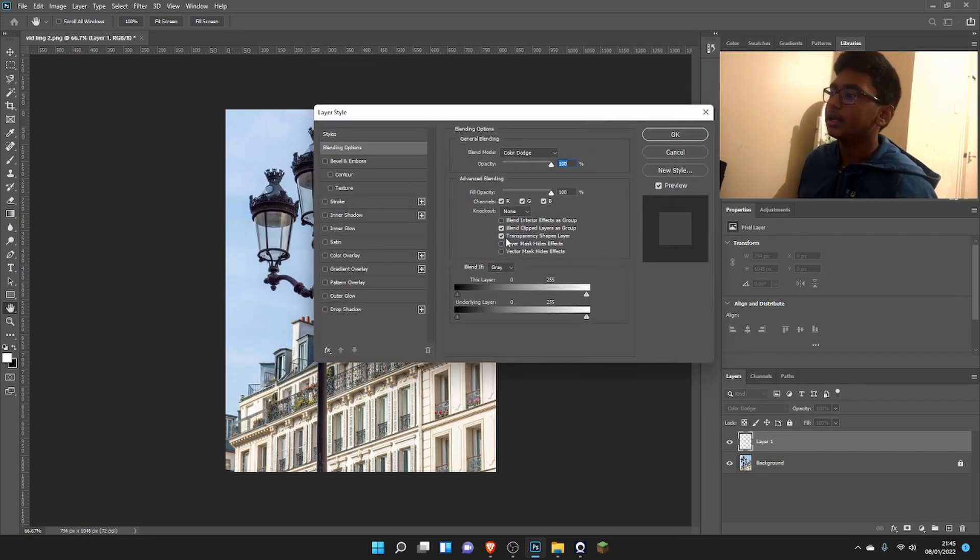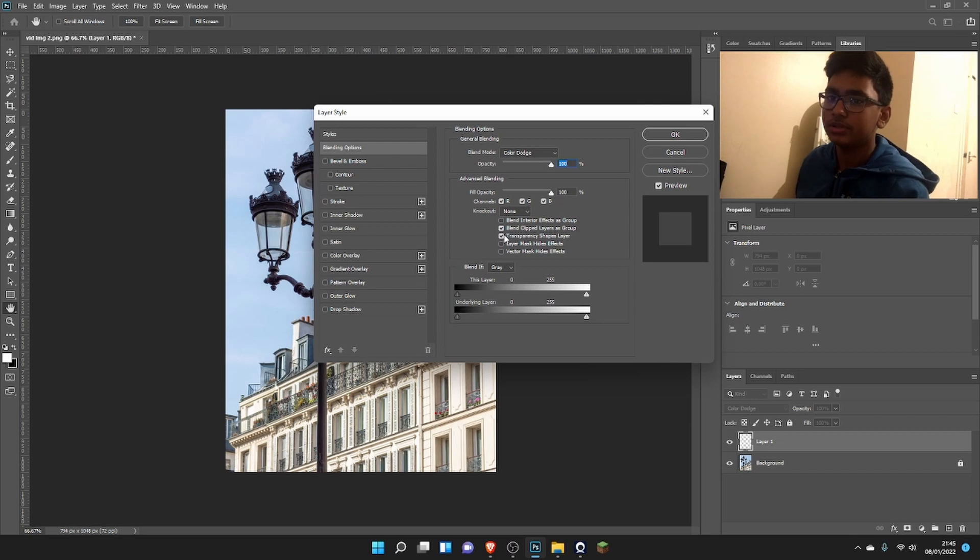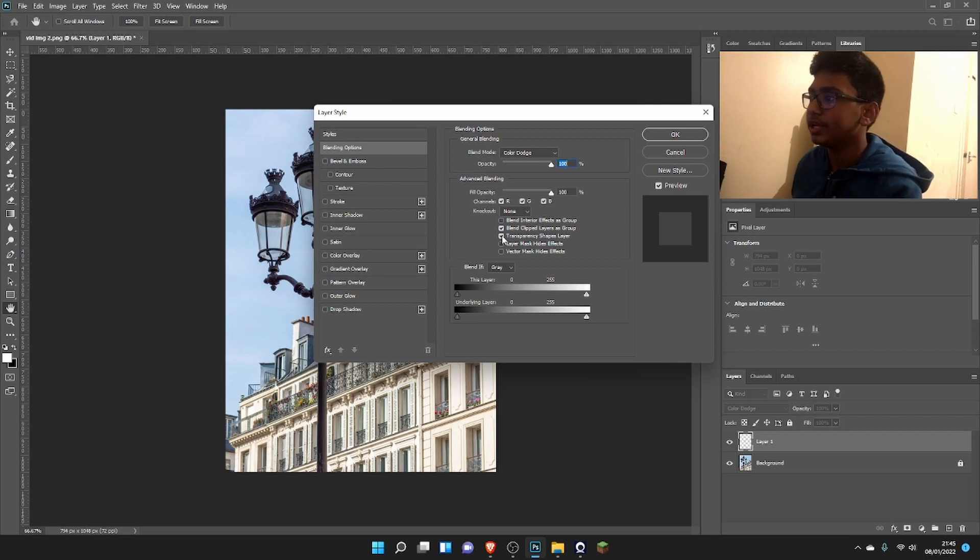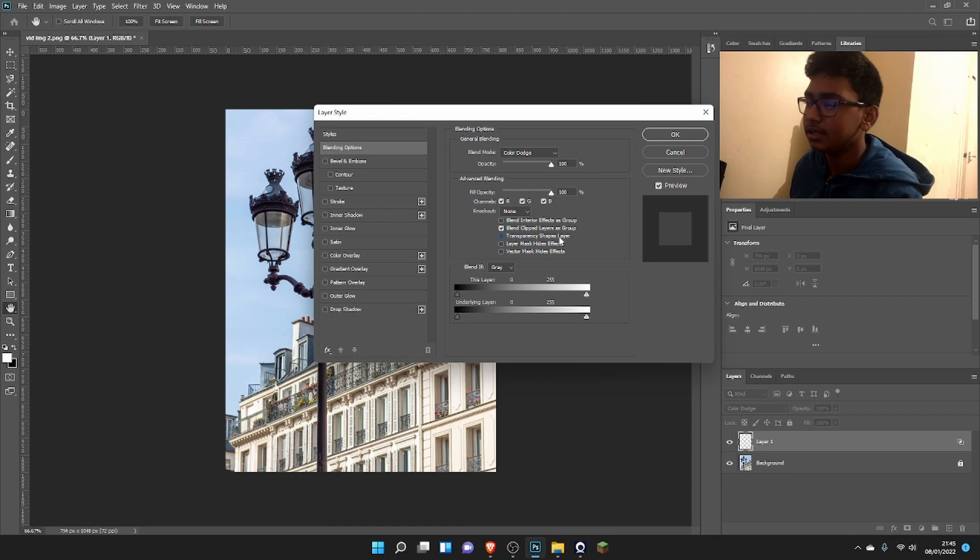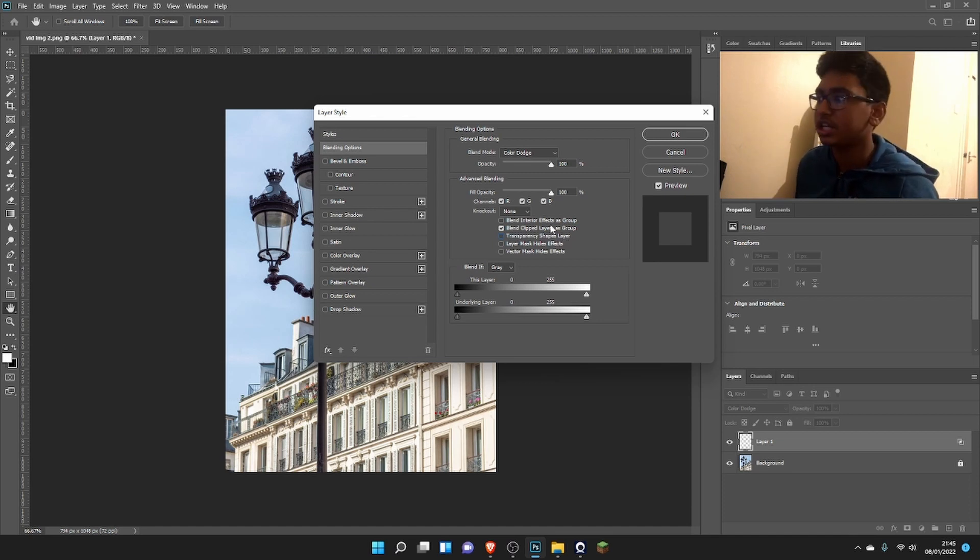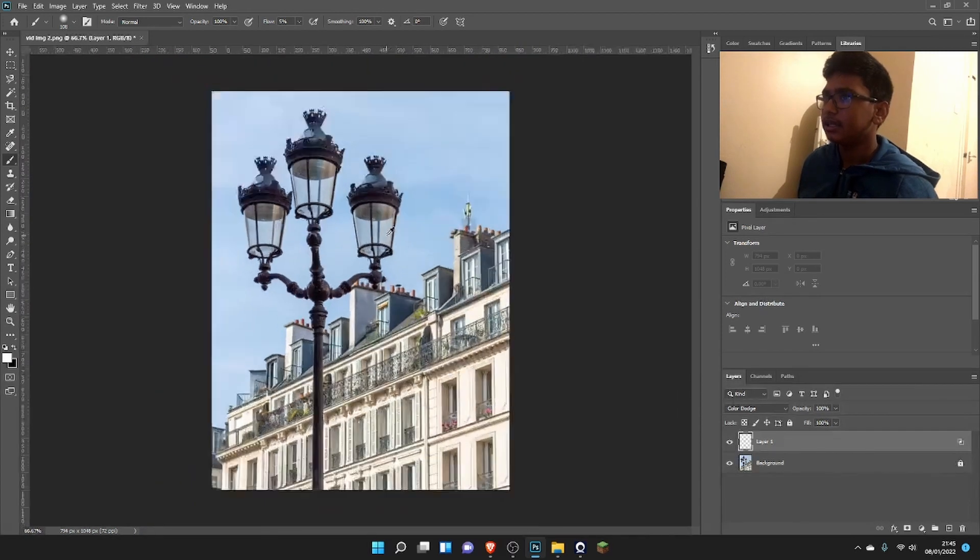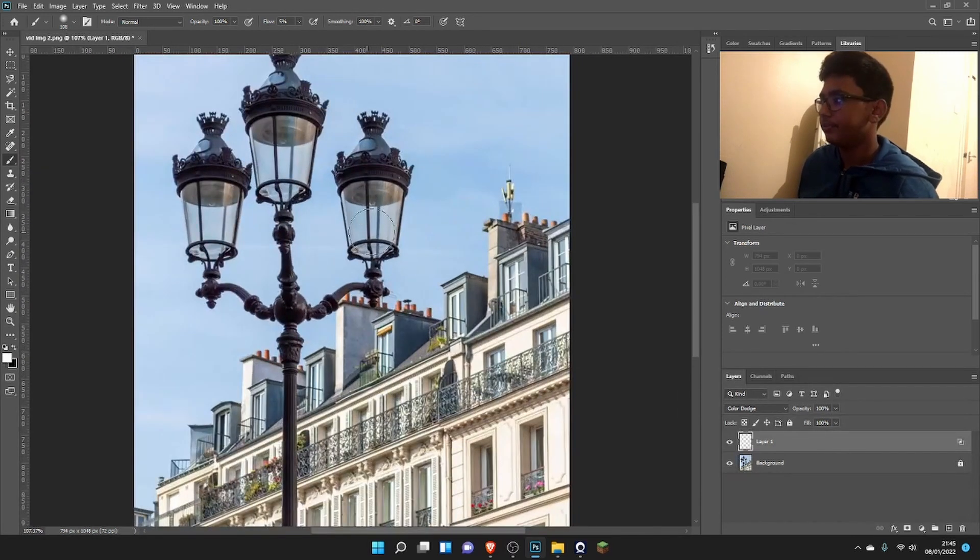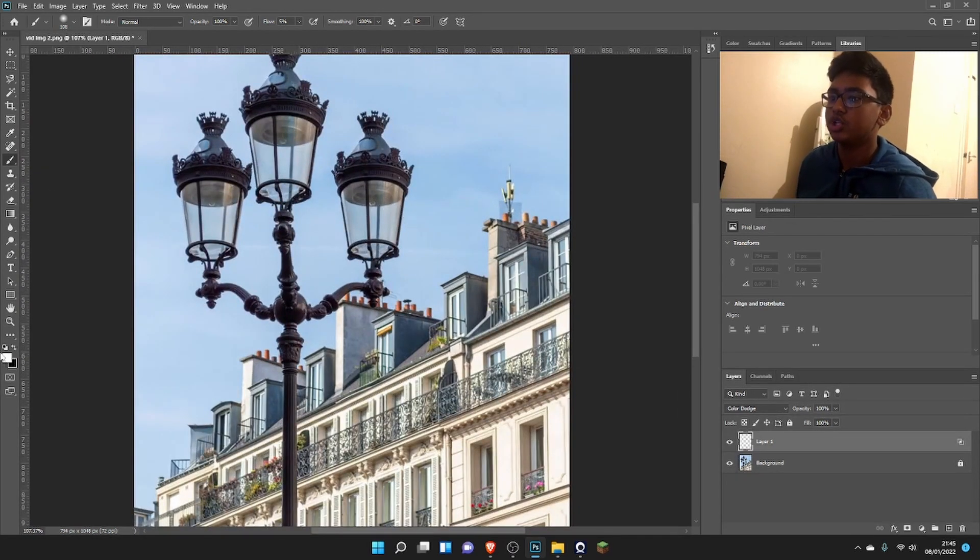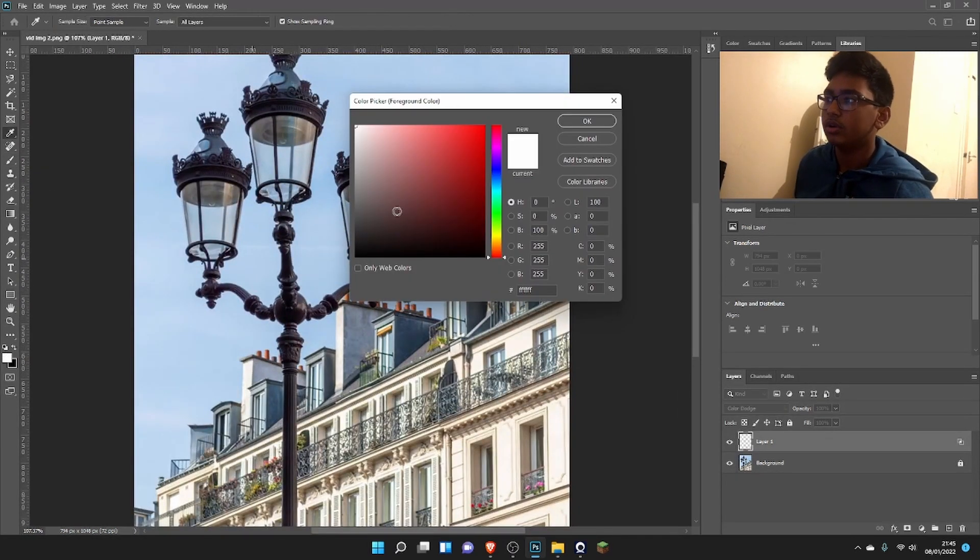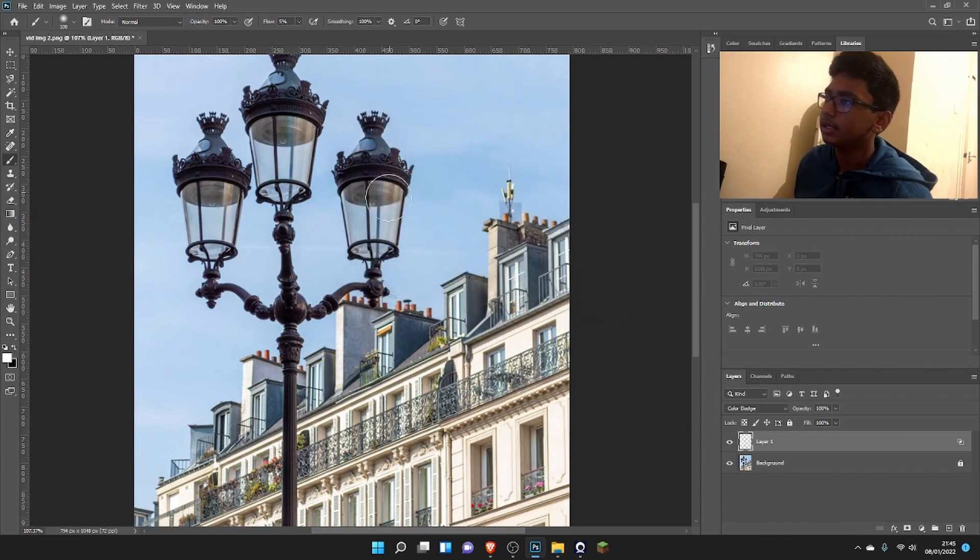Now here is one of the most important things: we need to make sure this one right here, 'Transparency Shapes Layer,' we need to make sure that's checked off. So we do that and press okay.